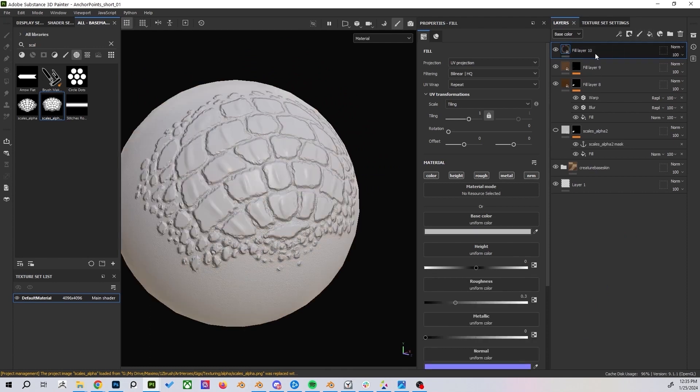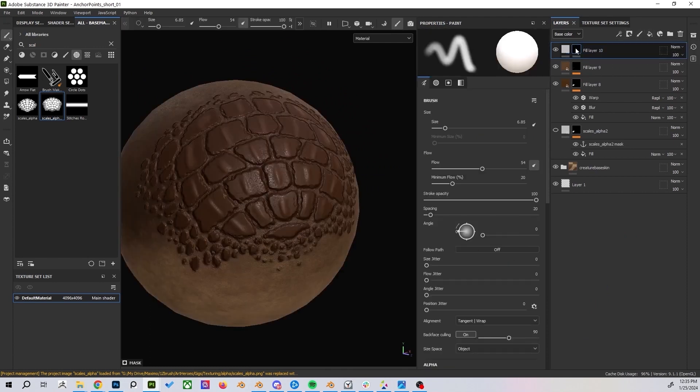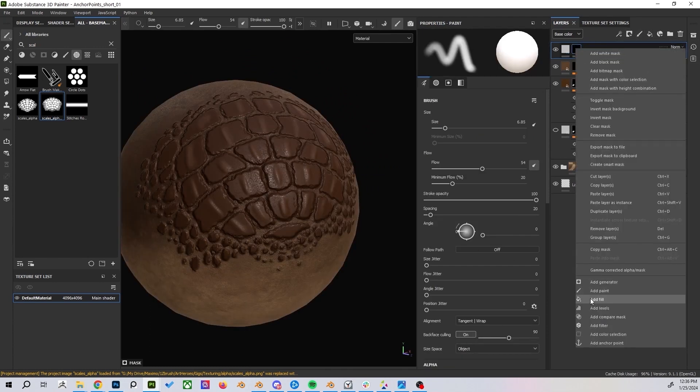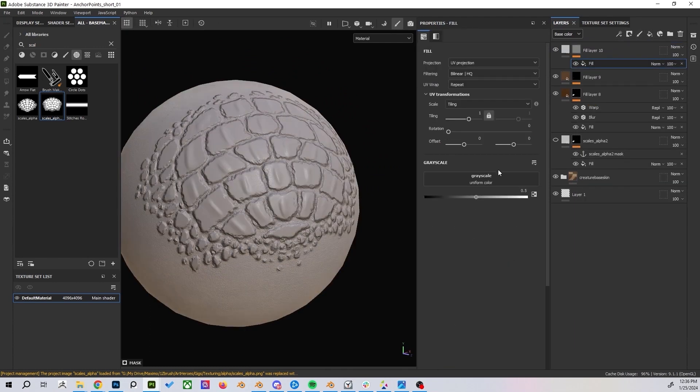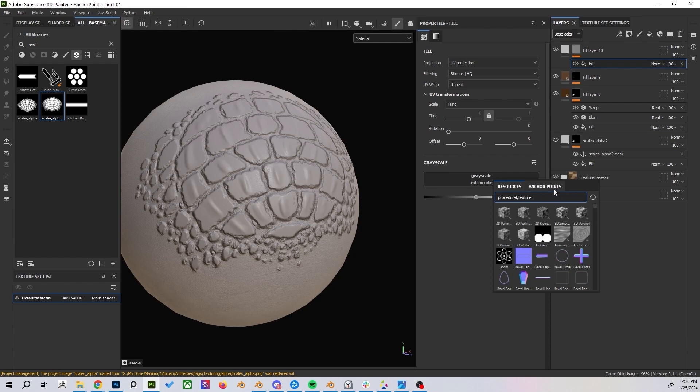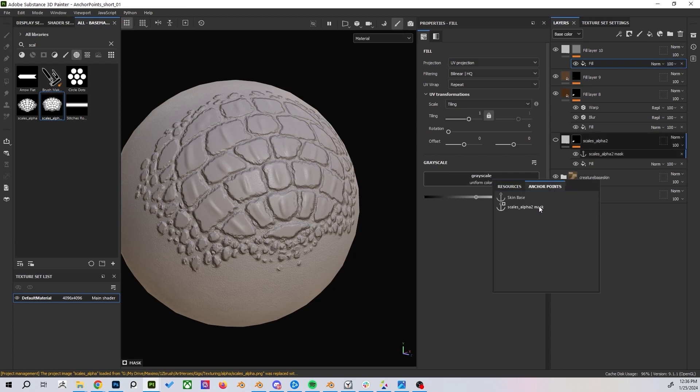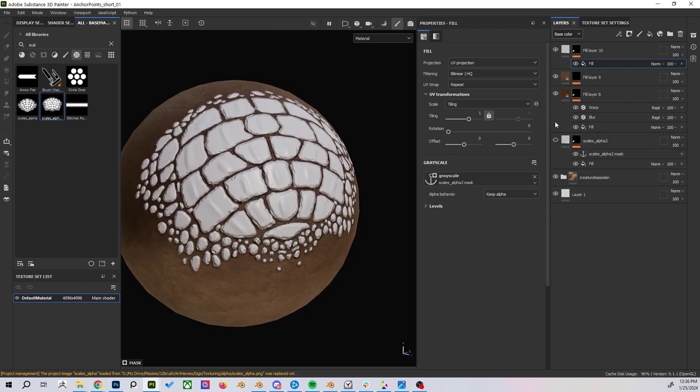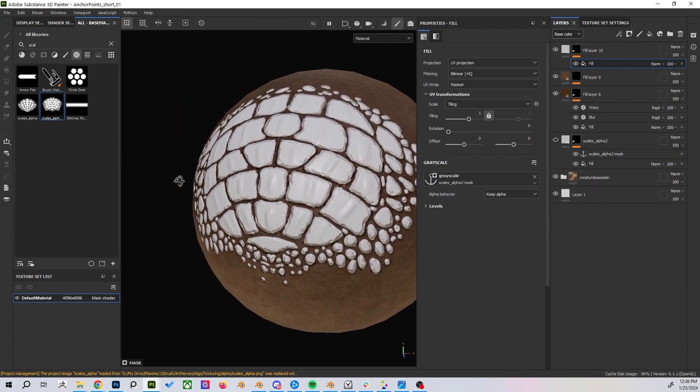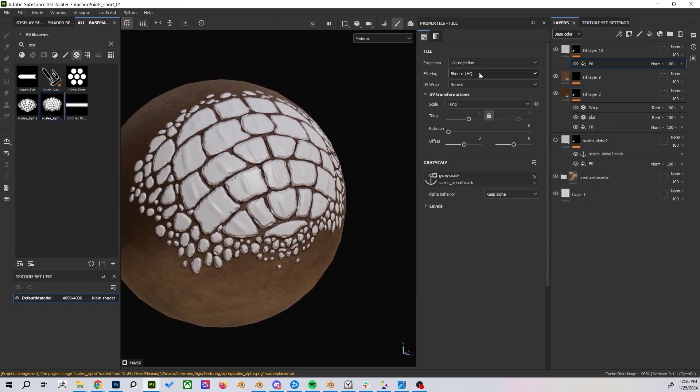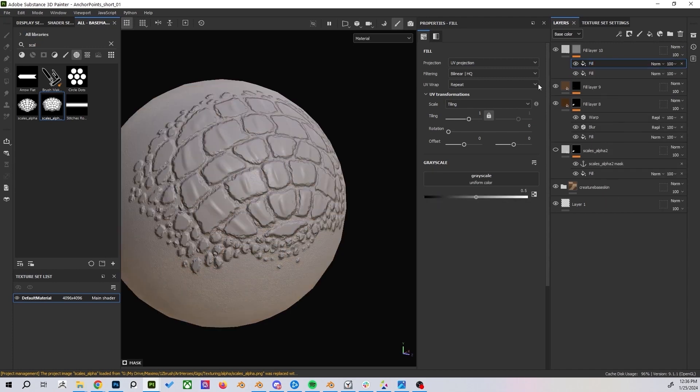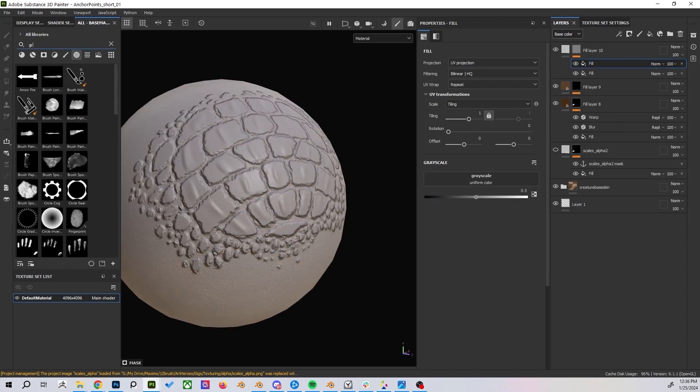Create variation by making a new fill layer with your anchor point in the black mask. In a second fill layer inside the mask add a grunge texture. Set the grunge layer to multiply mode to keep it inside the anchor point mask.